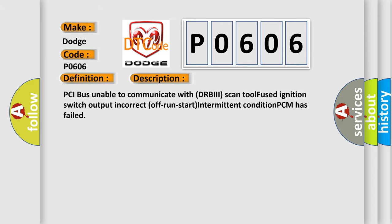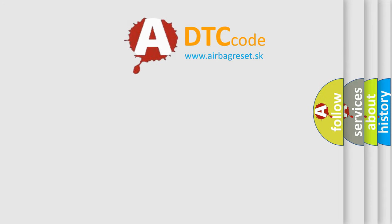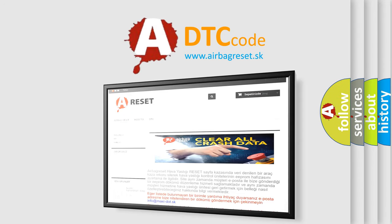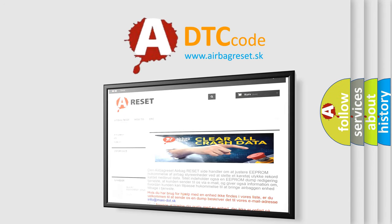The Airbag Reset website aims to provide information in 52 languages. Thank you for your attention and stay tuned for the next video.